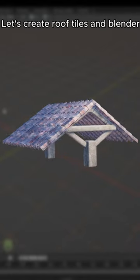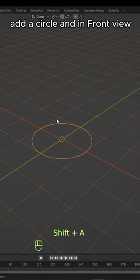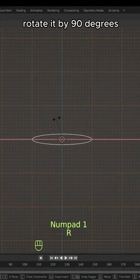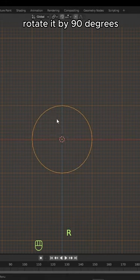Let's create roof tiles in Blender. Add a circle and in front view, rotate it by 90 degrees.